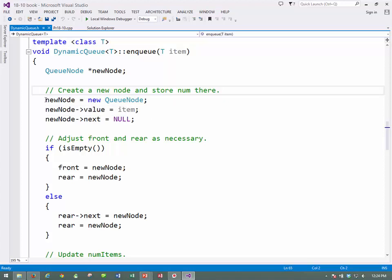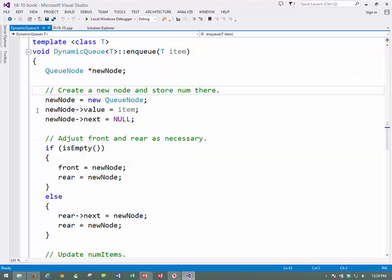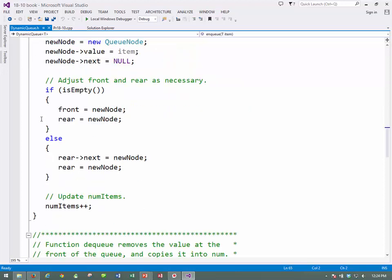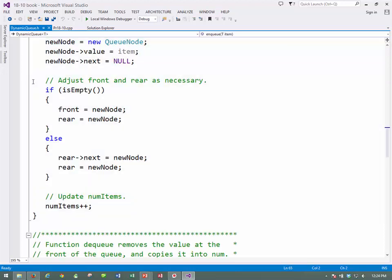set the new node pointer to point to it, and then into the value member of new node, put the item, which in this case will be a string, and set the address of the, which is the value of the next pointer to null, because there isn't another one. Now, we'll have to do the adjustment, adjustment of the front and the rear.